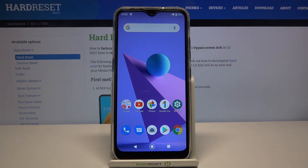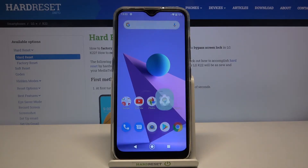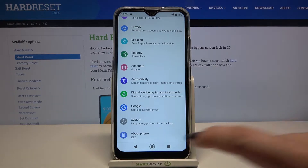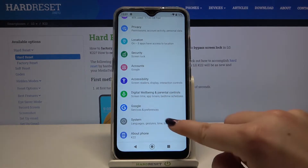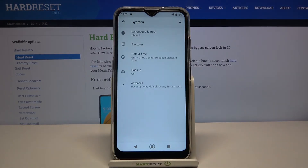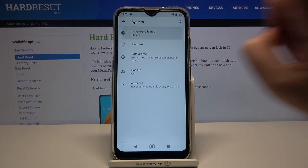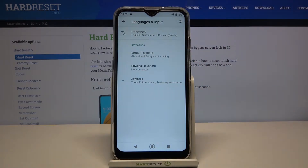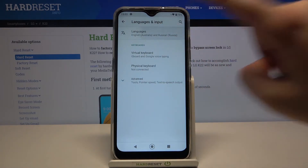Hi everyone, here we've got the LG K22 and let me show you how to change the system language on this device. First of all, we have to enter Settings, then scroll down to the very bottom and tap on System. On the very first position we've got Languages and Input, so let's enter and tap on Languages.